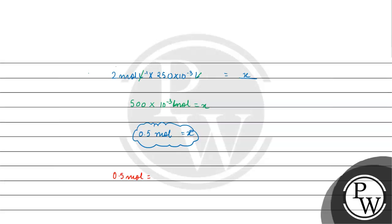This equals to kya aayega? Mass of HNO3 by kya aayega? Molar mass of HNO3, wo kitna aayega? Wo aayega 1 plus 14 plus 16 times 3 equals 48.